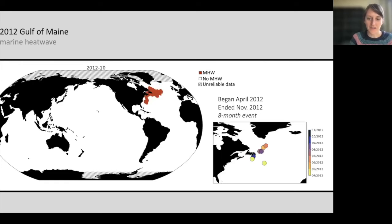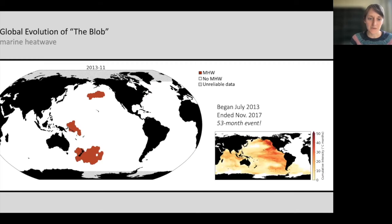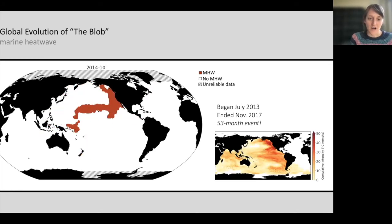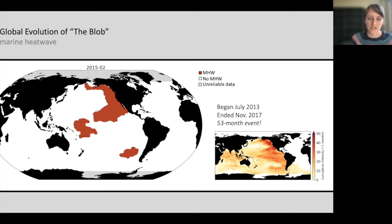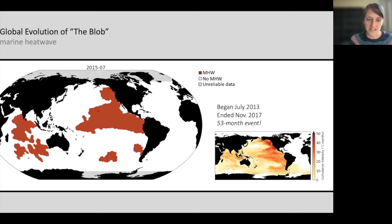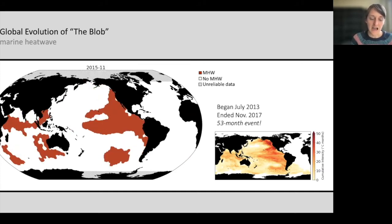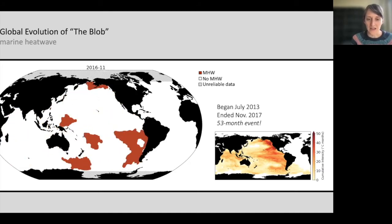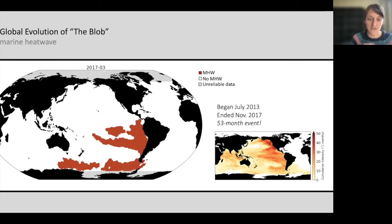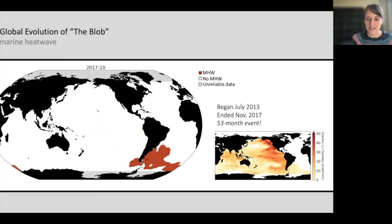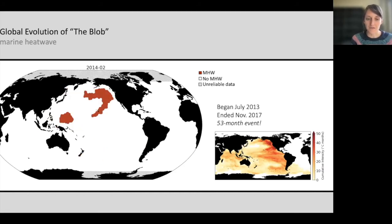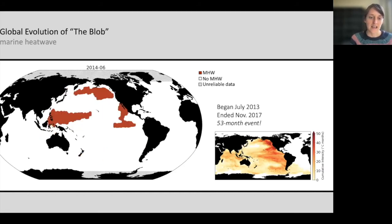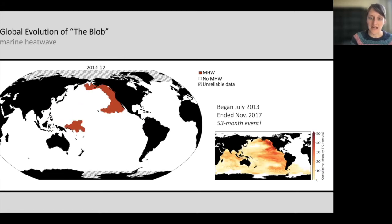Another example is the Blob — the warming event in the Northeast Pacific that lasted multiple years. Our tracking algorithm actually traces this back all the way to July 2013, and you can see how almost nearly global this event was. It was really driven in large part by the El Niño in the tropical Pacific, which helped it persist for as long as it did. We tracked this event for 53 months, which is really remarkable. It really had a huge impact and stood out from all the other marine heatwaves that we identified.